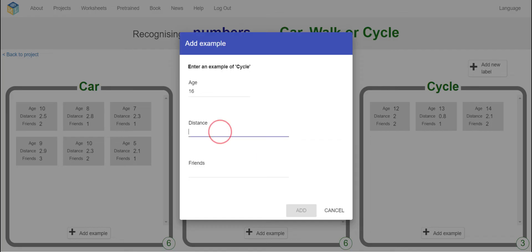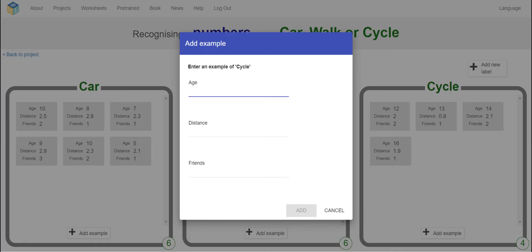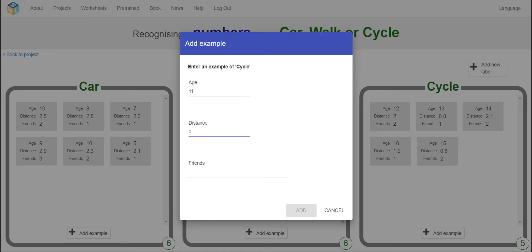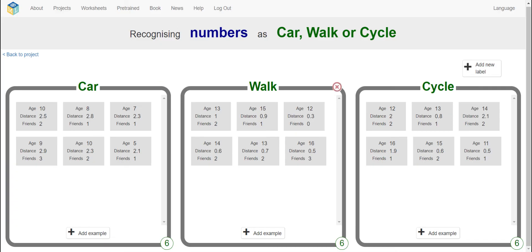More cycle examples: age 16, distance 1.9, friends 1. Age 15, distance 0.6, friends 2. Age 11, distance 0.5, friends 1. We're going to add that and our cycle data entry is done.